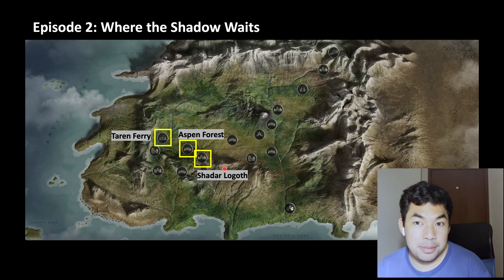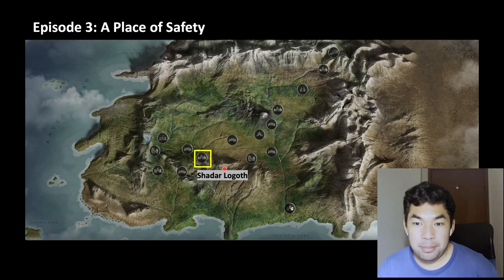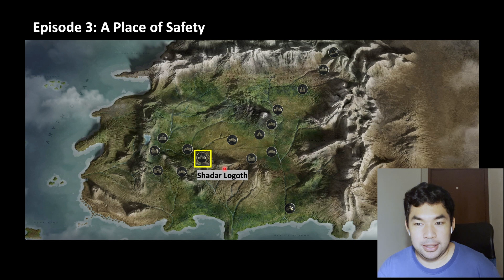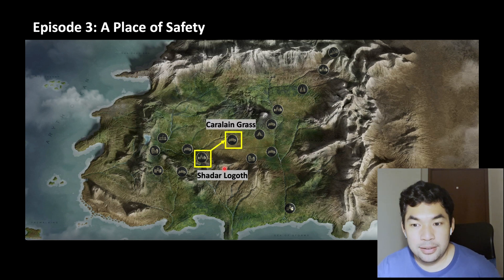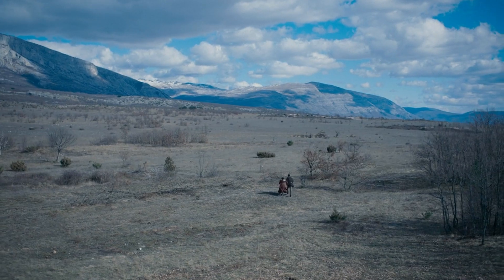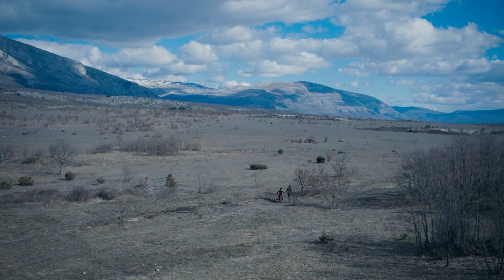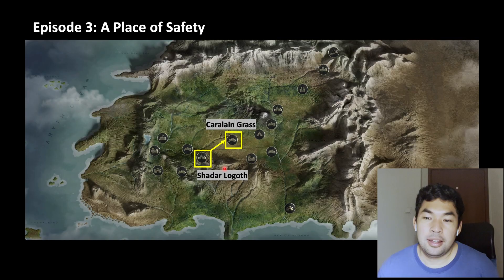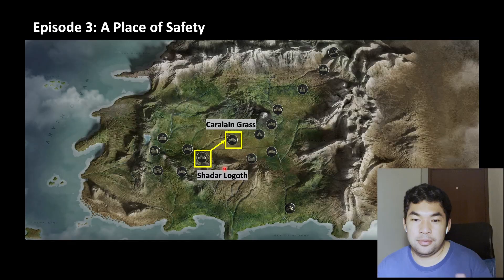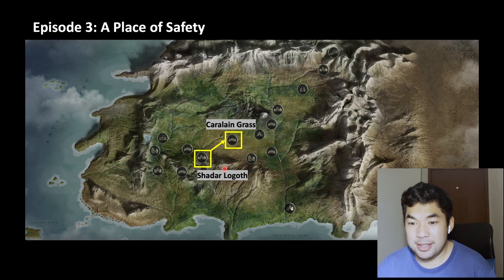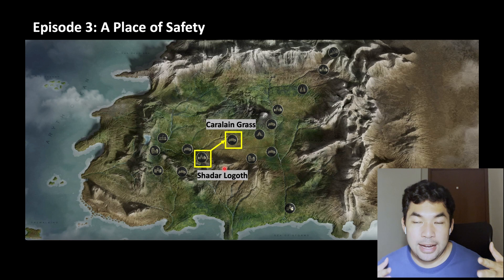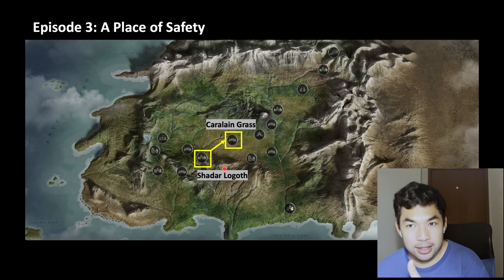Moving on to episode three, 'A Place of Safety.' This is where we split the party. First, Perrin and Egwene are running through a grassy plain called the Caralain Grass. This is where they will meet the Tuatha'an — the pacifist hippies — and you would note that the wolves were guiding them towards the Tuatha'an.